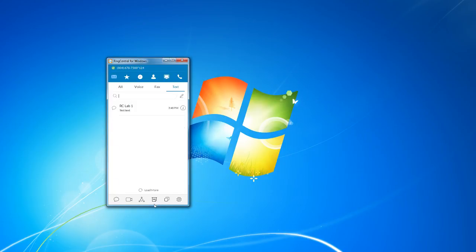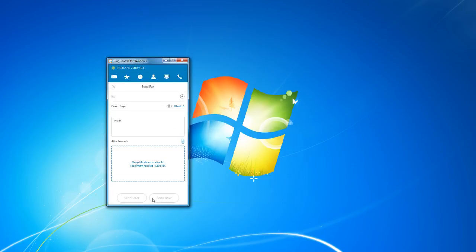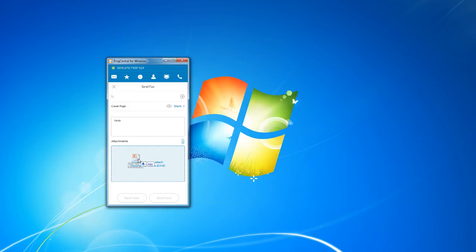You have the fax out feature here at the bottom as well. Works pretty much the same way as the text message. However, instead of typing a message, we can drag files directly there and have them faxed like that.